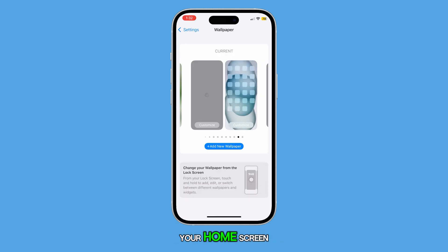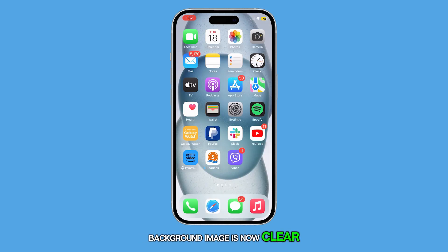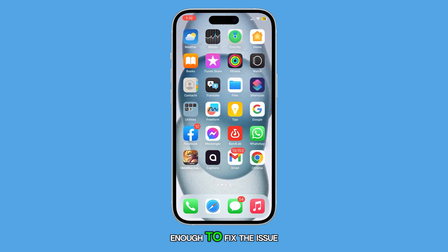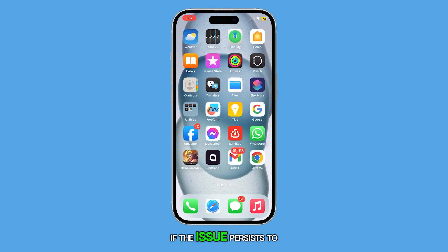Swipe up to return to your home screen and you'll see that your background image is now clear. While this procedure is often enough to fix the issue, you might need to reset all settings of your iPhone if the issue persists.